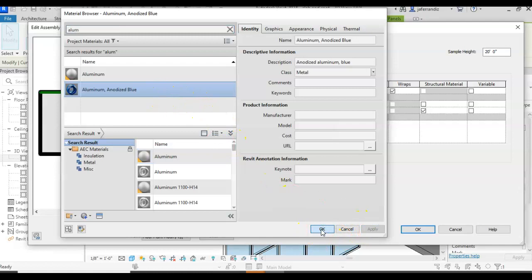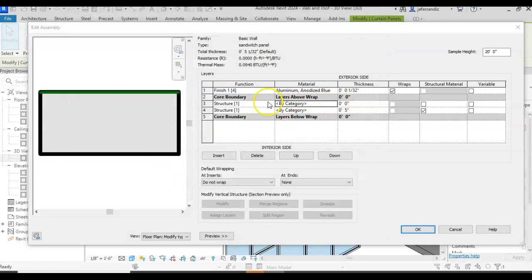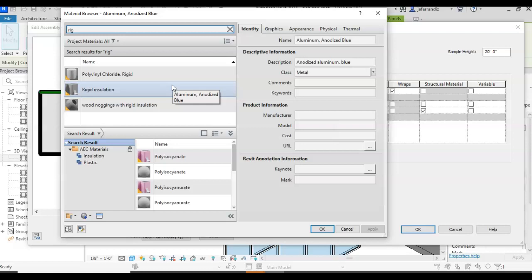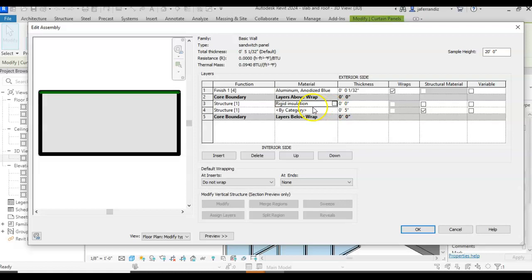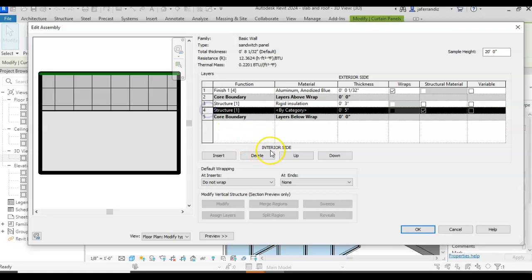And for the structure, I'm going to have rigid insulation. I'm going to go for three inches.